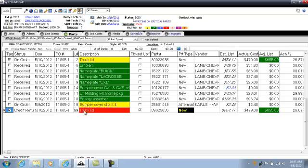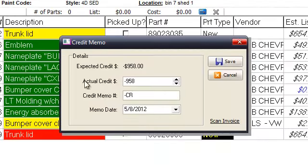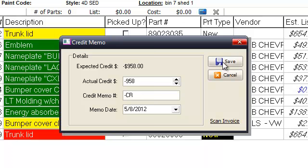I'm going to show you how to relieve it from your statement. Put a check mark in the box, drag and drop it back up to credit return. At this time I'm going to receive the credit from the vendor, so I'll hit okay. I can scan the credit return in so it will appear in the media tab under scan documents. Now I'll hit save.